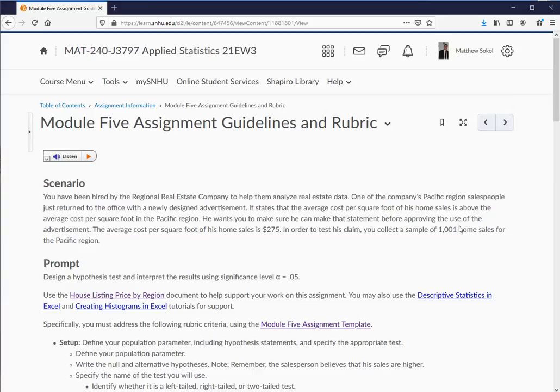Hi class. What I want to do in this video is help get you started on the module 5 assignment. This assignment, unlike the previous assignments where every student developed their own random sample and got different results, this isn't the case here. Each student is given the same random sample, so there's only one correct solution. Unlike my previous videos, I won't be writing a sample report for you, but I want to help you get started because the wording can be a little confusing.